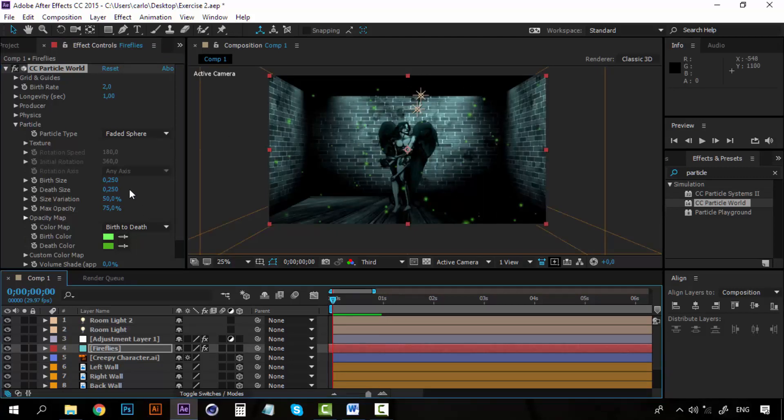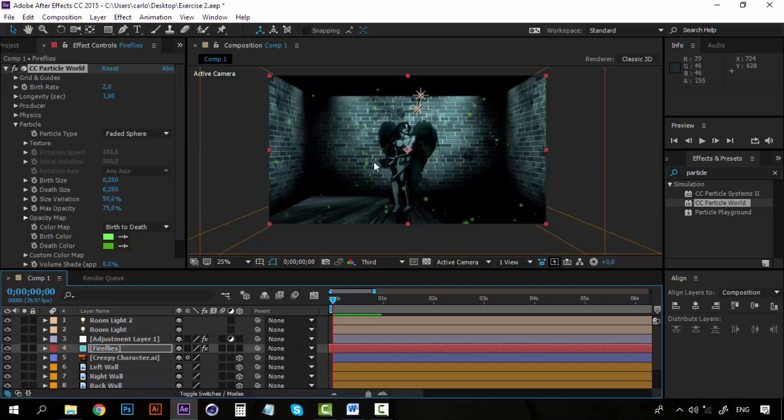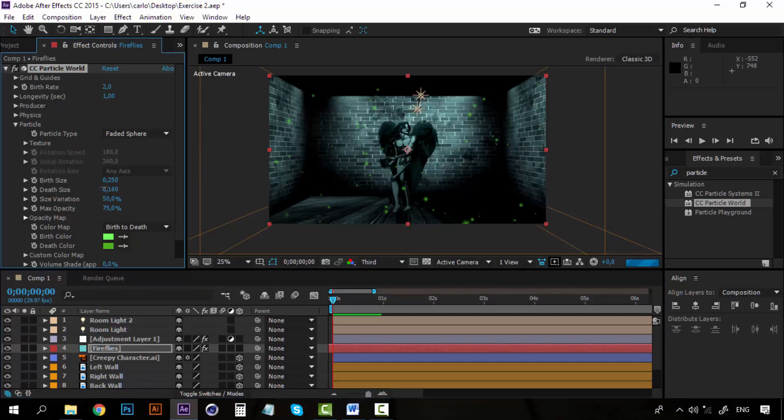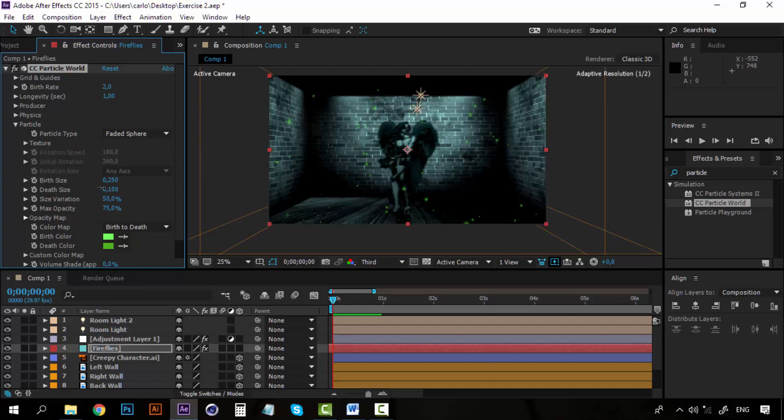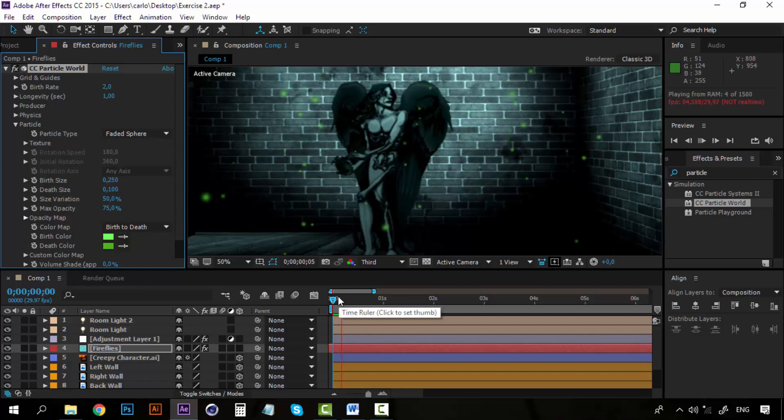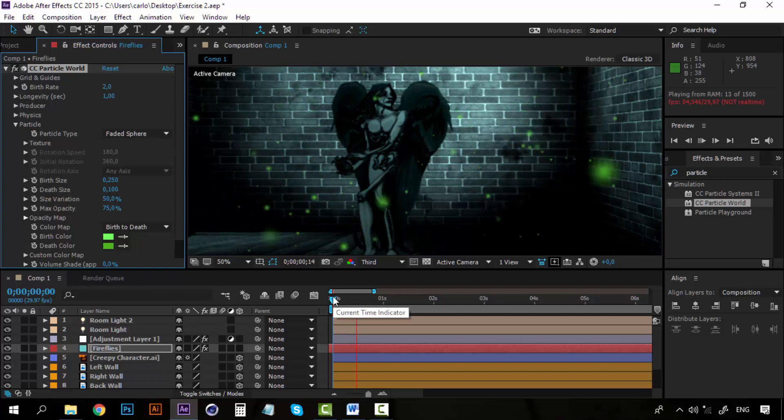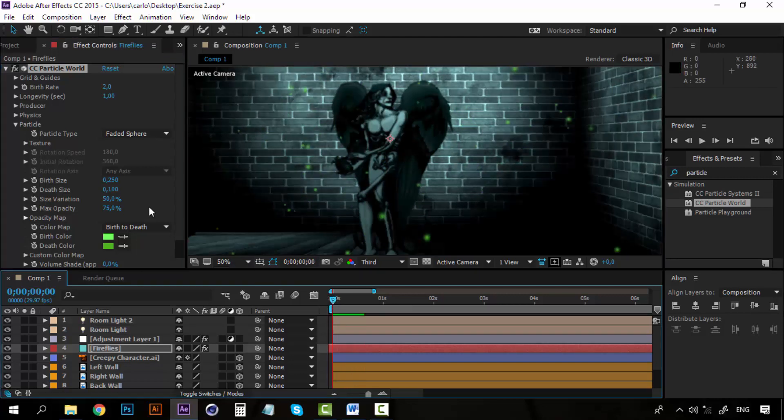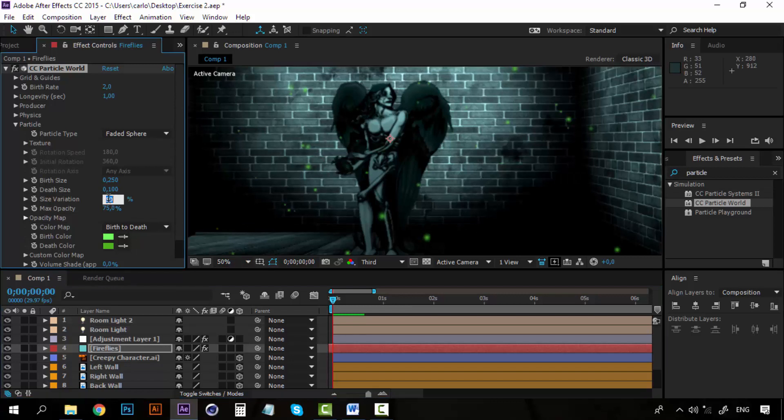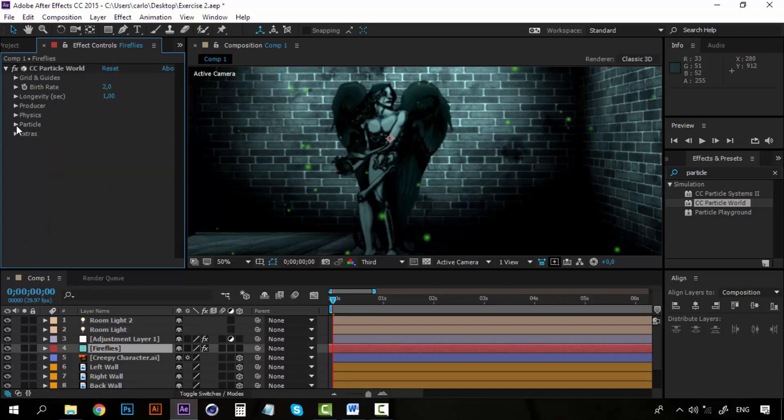Now I want them to have different sizes. Right now they are almost the same size. So I want this death size to be lower, so that when they are born they are big and then they are getting smaller, just a little bit. You can increase the size variation to 75. Now you can close the particle.